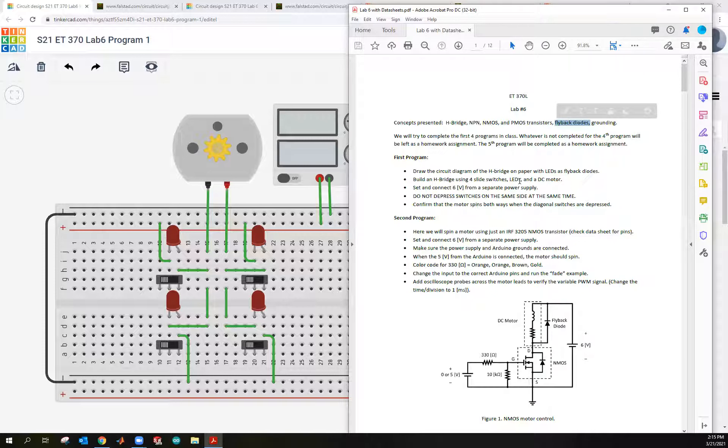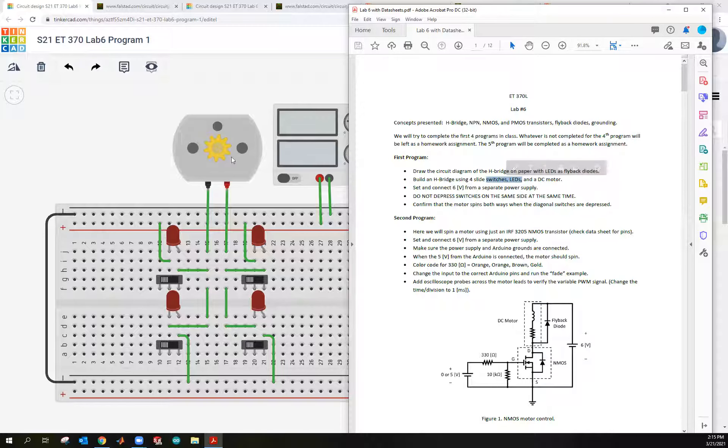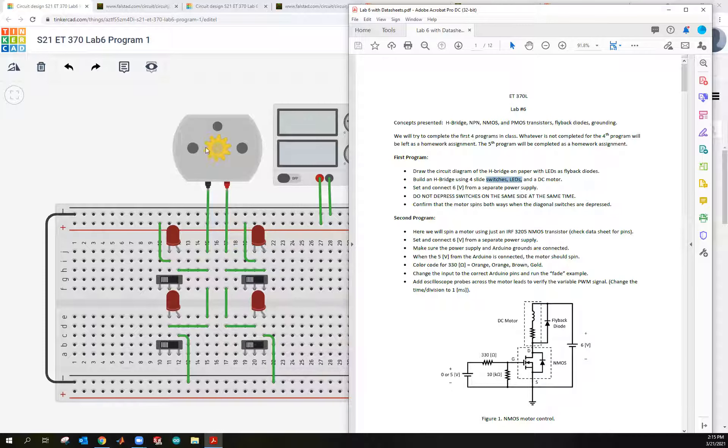And if you recall, the flyback diodes are there to take up the current when this inductive motor stops, when we stop applying power to it. Because the current in it wants to go somewhere, and it's going to go through these flyback diodes.